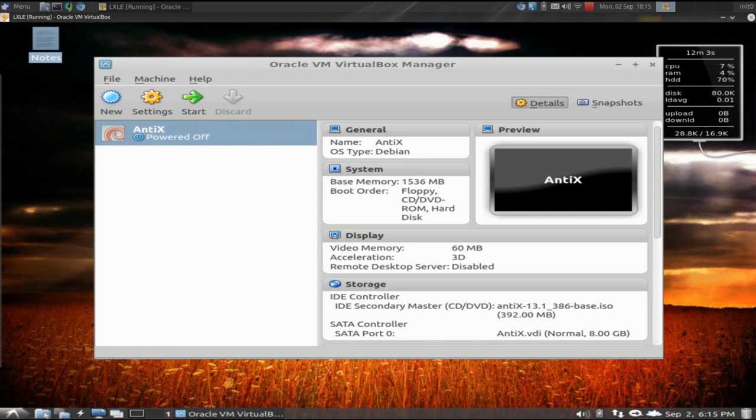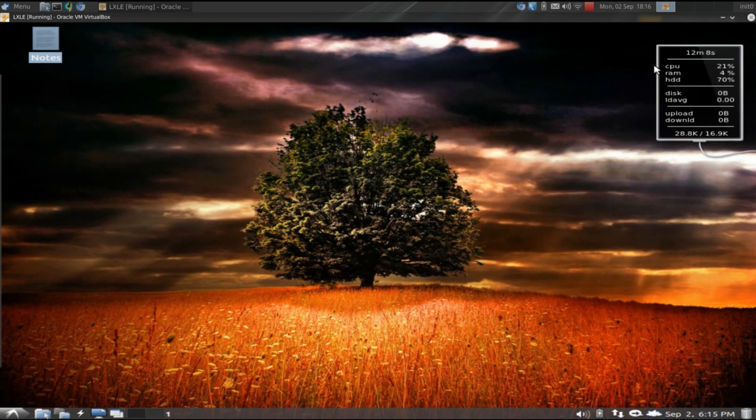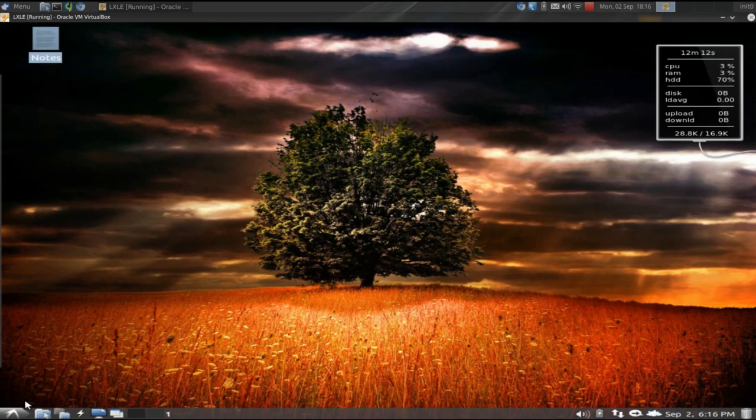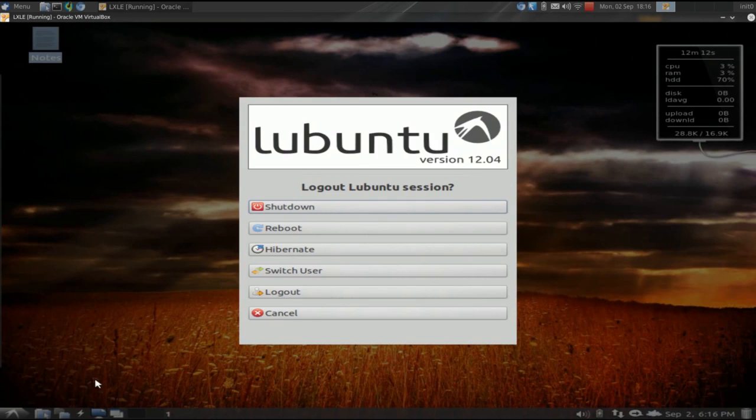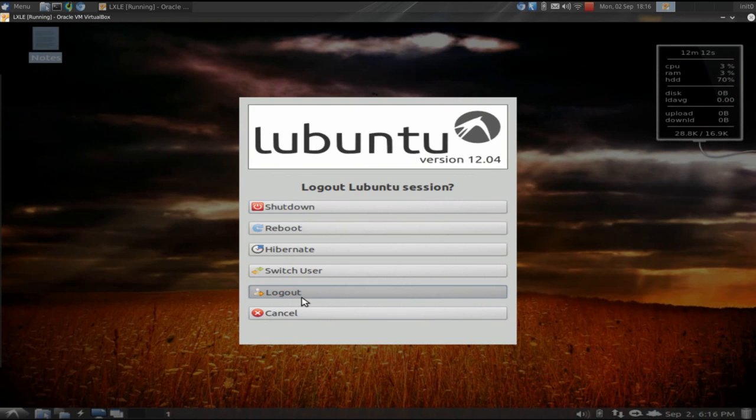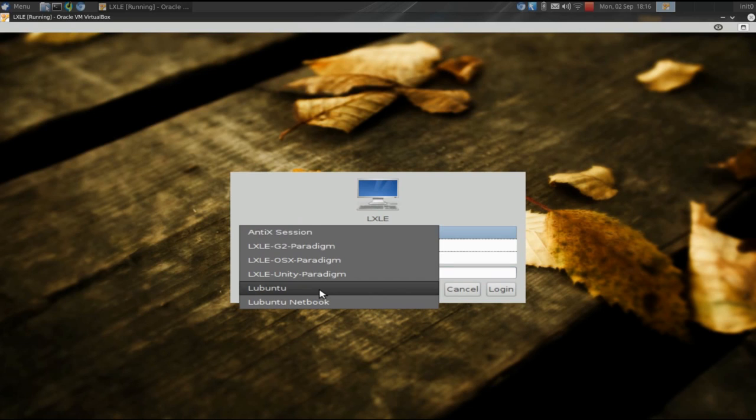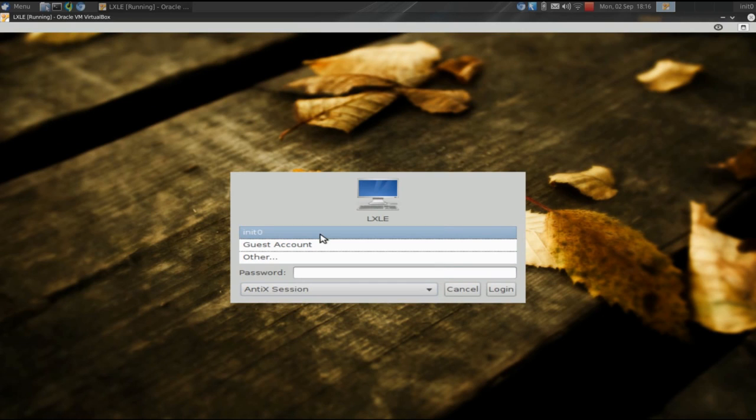Remember, we have the antiX VM configured. We're going to close that. We're going to log out here. All right. And now on our login screen, you can see that we were in the Elubuntu session. When we click it, there is our antiX session there. We're going to choose that. Log in one time.